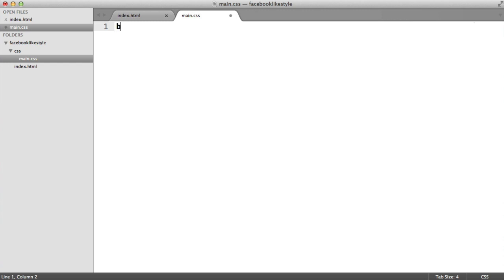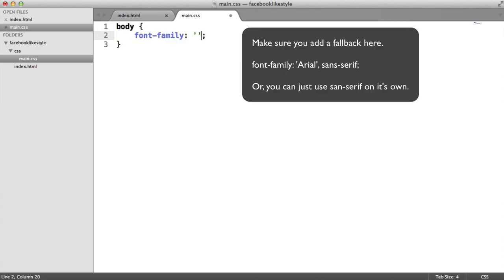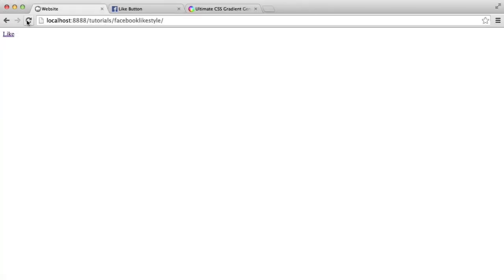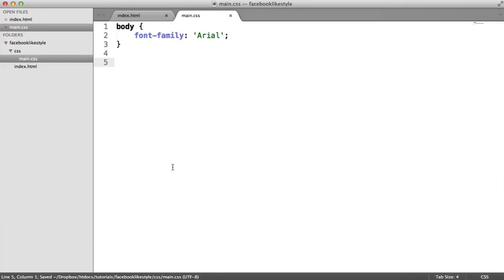What I'm going to quickly do is just set the font family on the body. I'm just going to set this to Arial for the sake of the tutorial, but you're probably using a better font on your site, depending on how you're doing that.